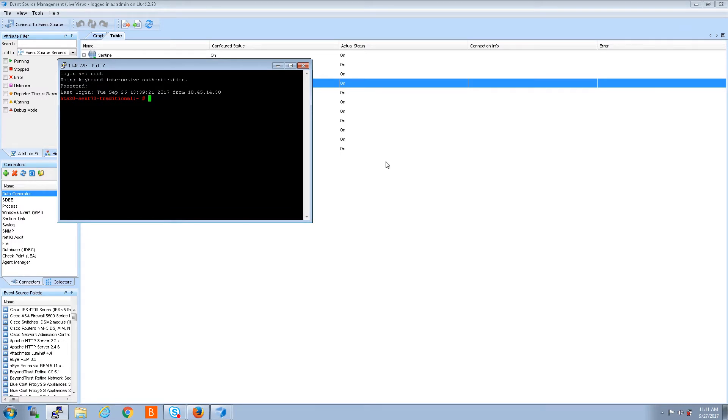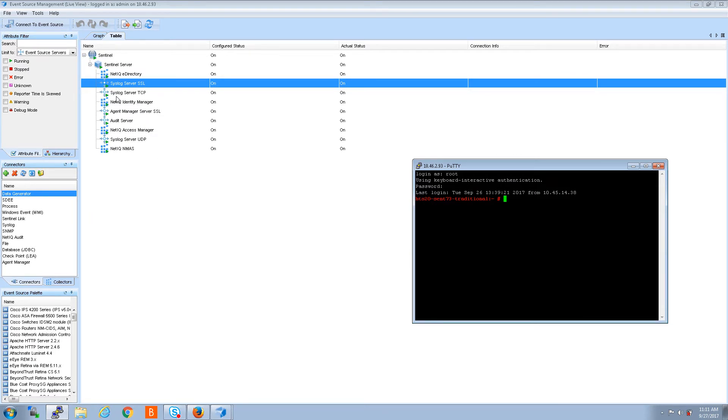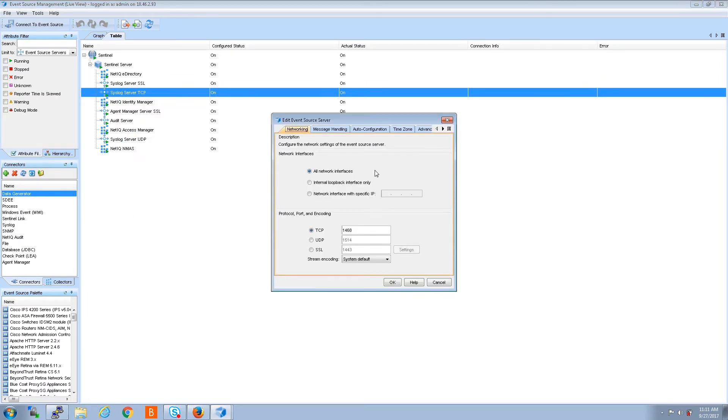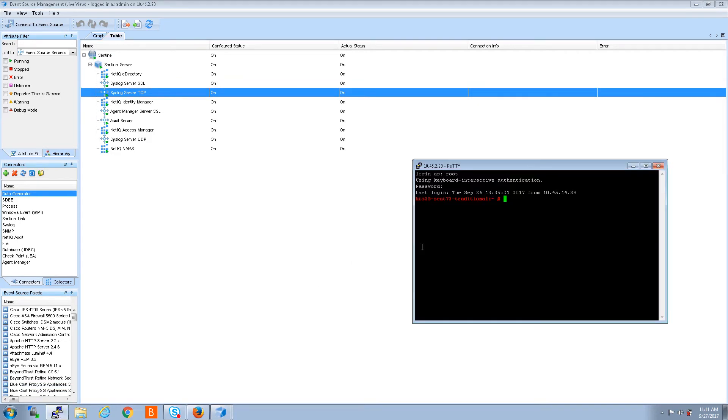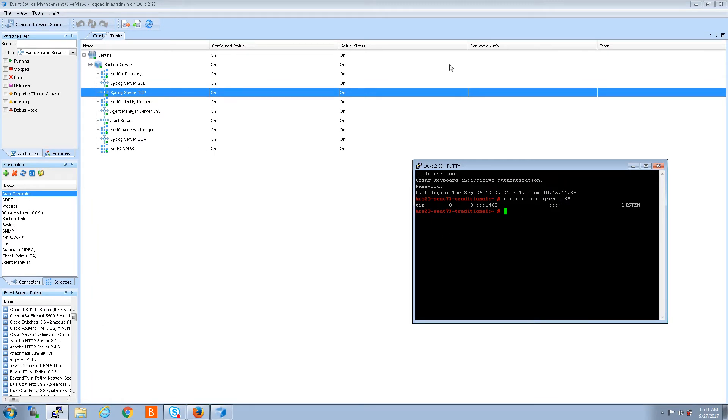So now let me pull this over here and let's just pick one, let's look at this port right here. It's port 1468. So what I want to do with putty to confirm the port is listening is do a netstat dash an pipe grep 1468, hit enter, and as you can see port 1468 is listening.